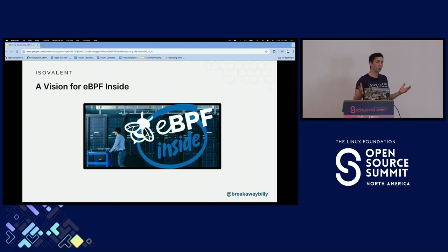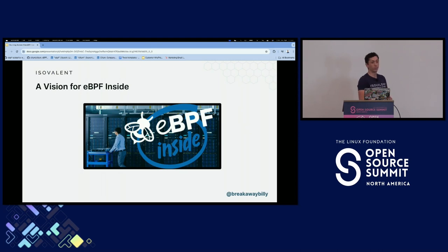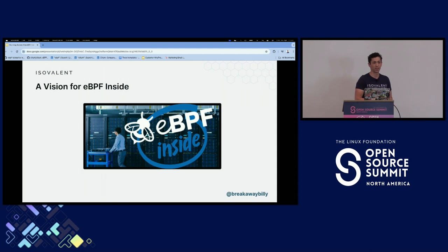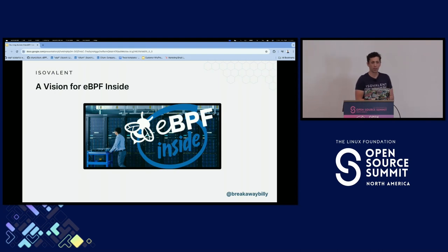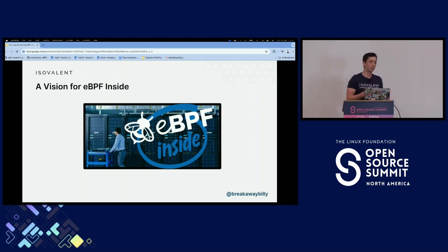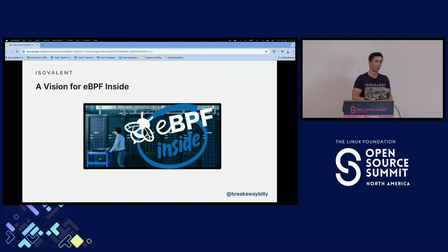By the end of this presentation, what I'm going to do for you is show you that what you're going to want in the future is eBPF inside. You may not dive down into the kernel code to get that, but I'm going to show you that the benefits that eBPF brings are going to be what you want inside your applications and inside your infrastructure.